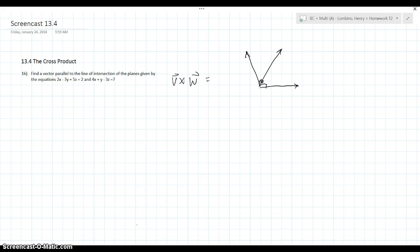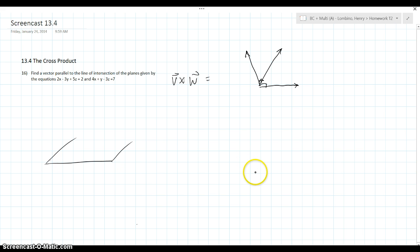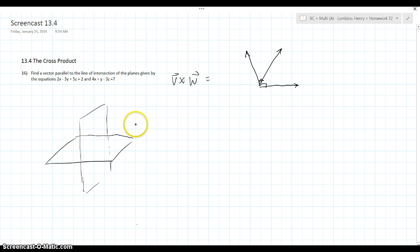So in this problem, we have to find a vector parallel to the line of intersection of the planes given by the equations 2x minus 3y plus 5z equals 2, and 4x plus y minus 3z equals 7. So we're looking for a vector parallel to a line — the line formed by the intersection of our two planes.